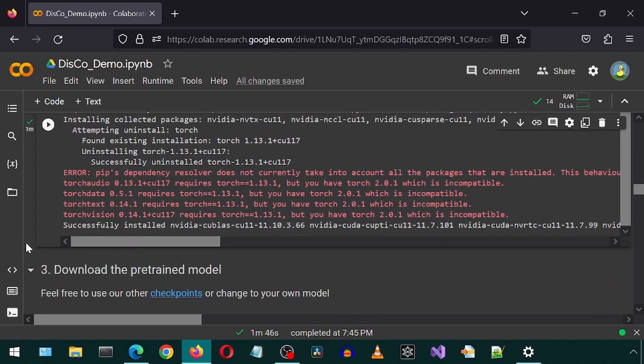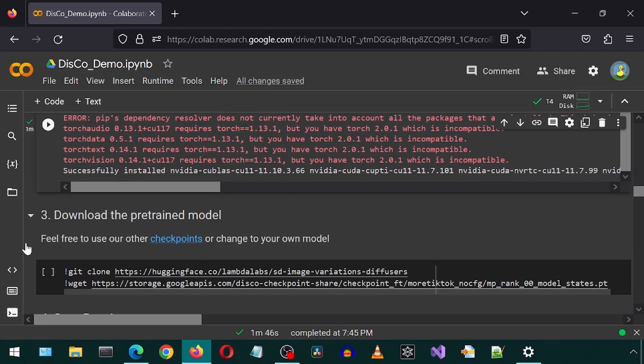Even though there are errors seen here, it does end up working in the end. I guess some dependency ended up upgrading the version of Torch and some other modules don't like that. Who knows? Ignore it and move on, I say.